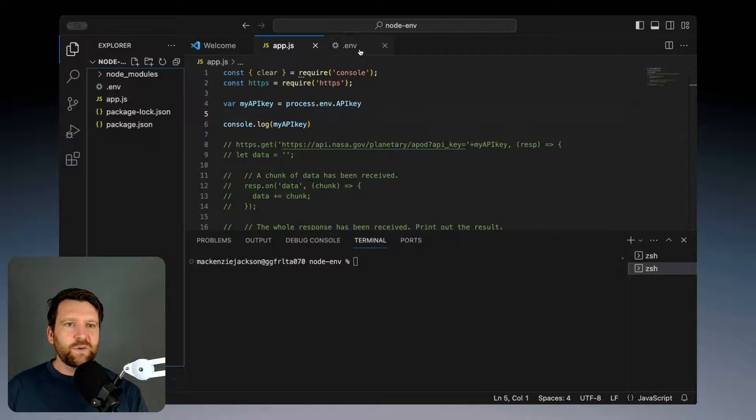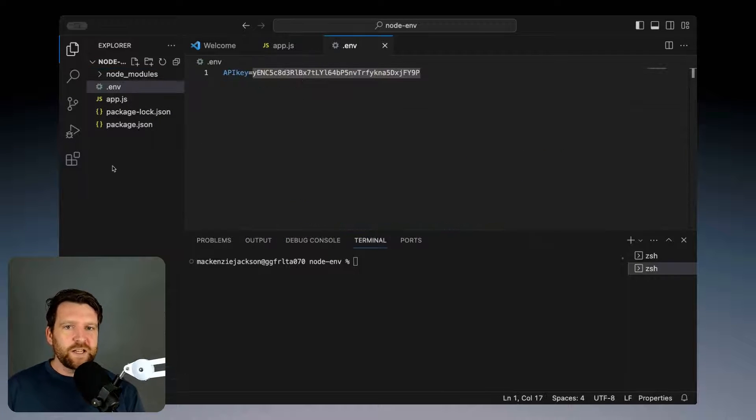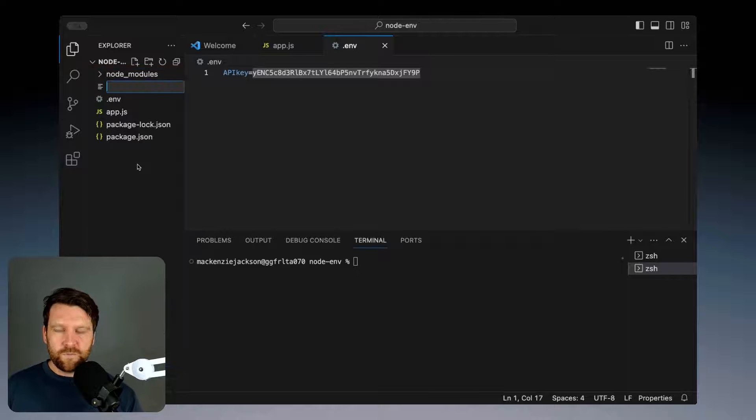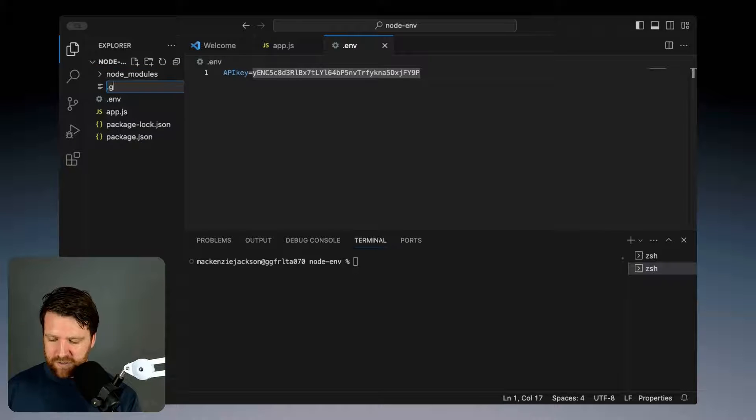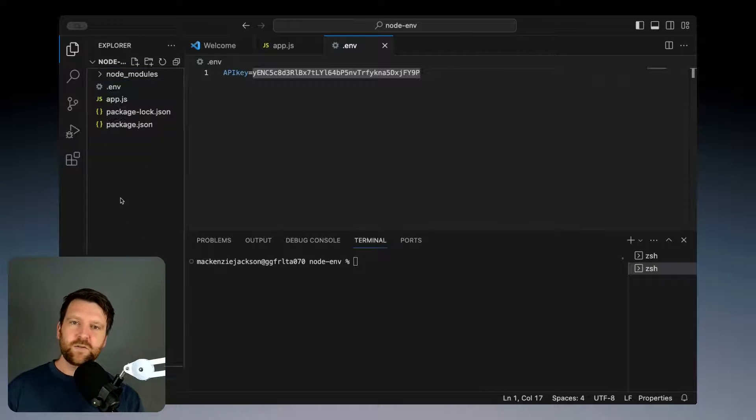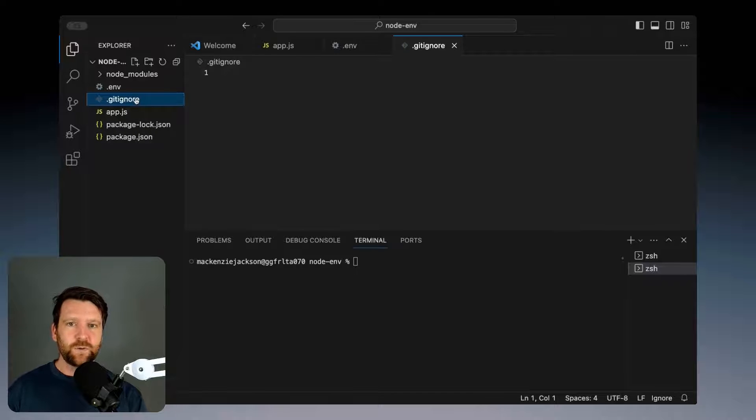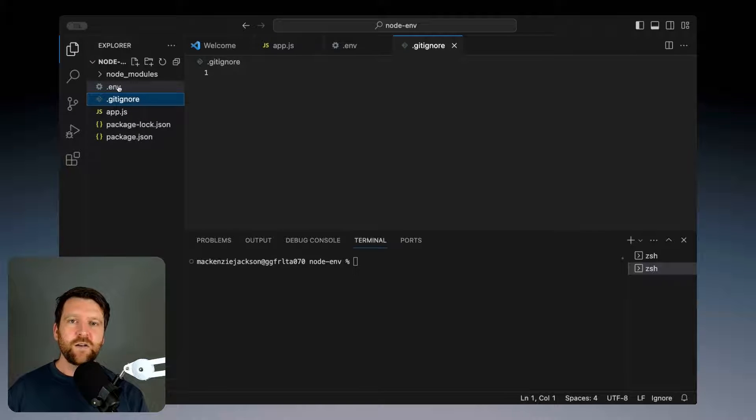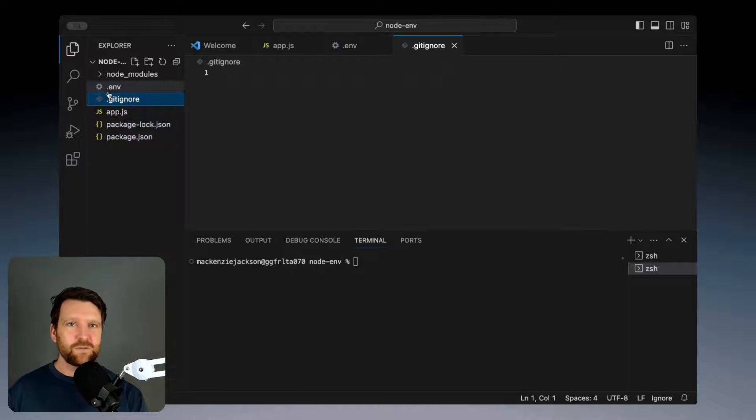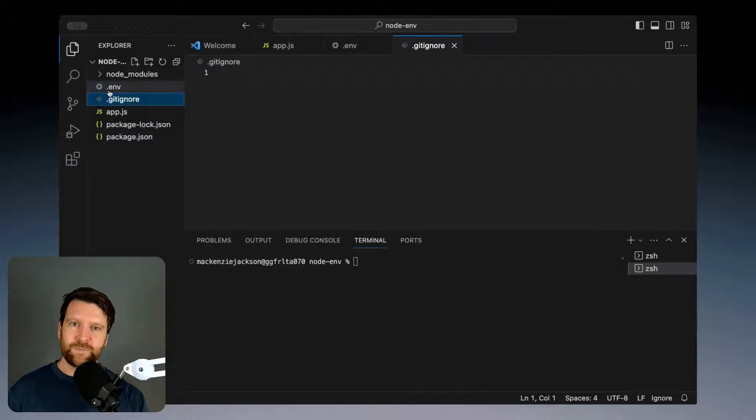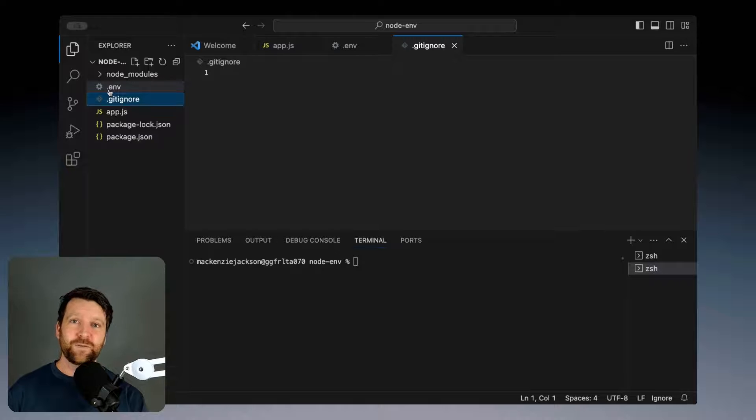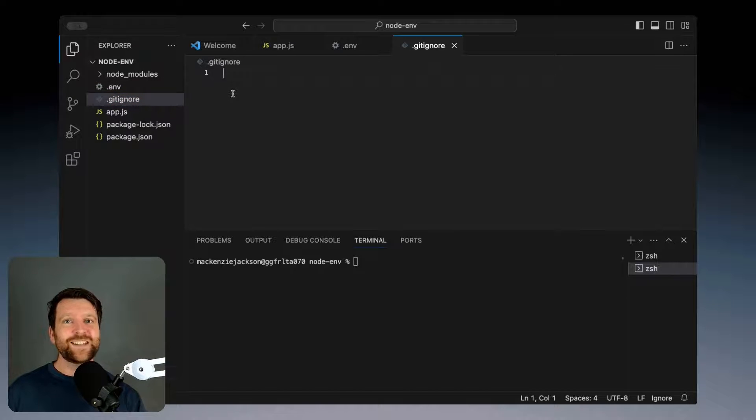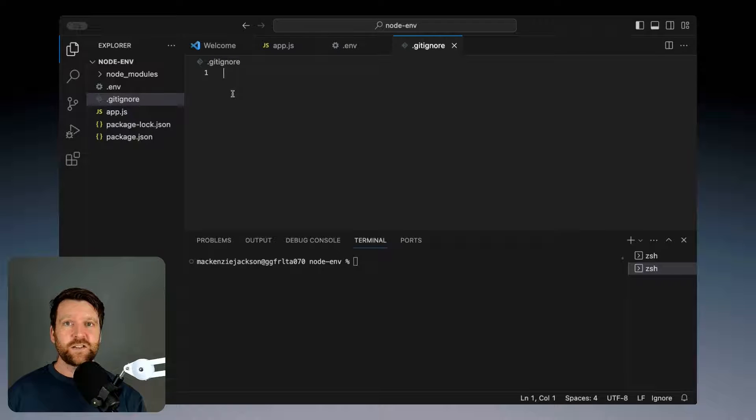We've created our .env file, now we need to create one more file called .gitignore. This isn't anything to do with the actual process of loading in the variables but it's really important. This .env file is going to become extremely sensitive. If this makes it out into a Git repository somewhere public it's going to be attacked before you can even count to 10.